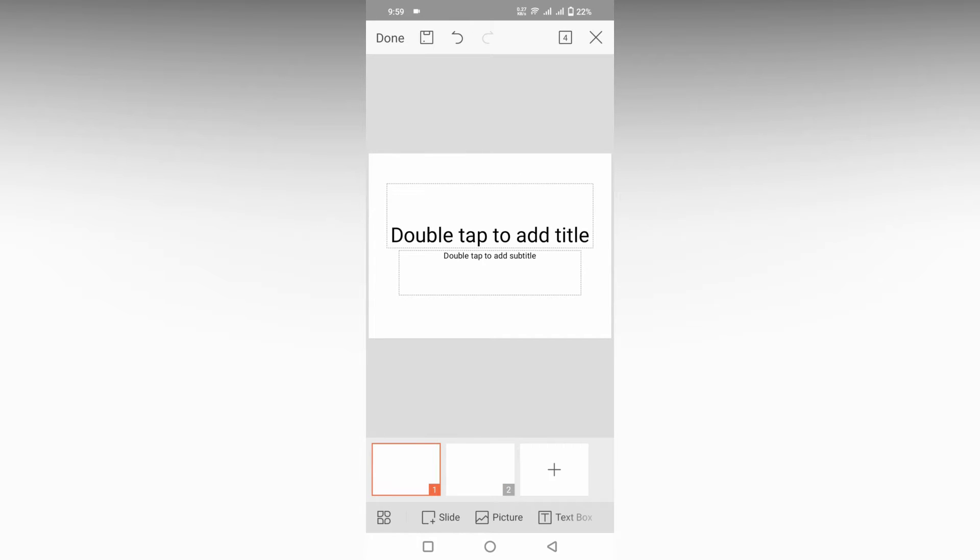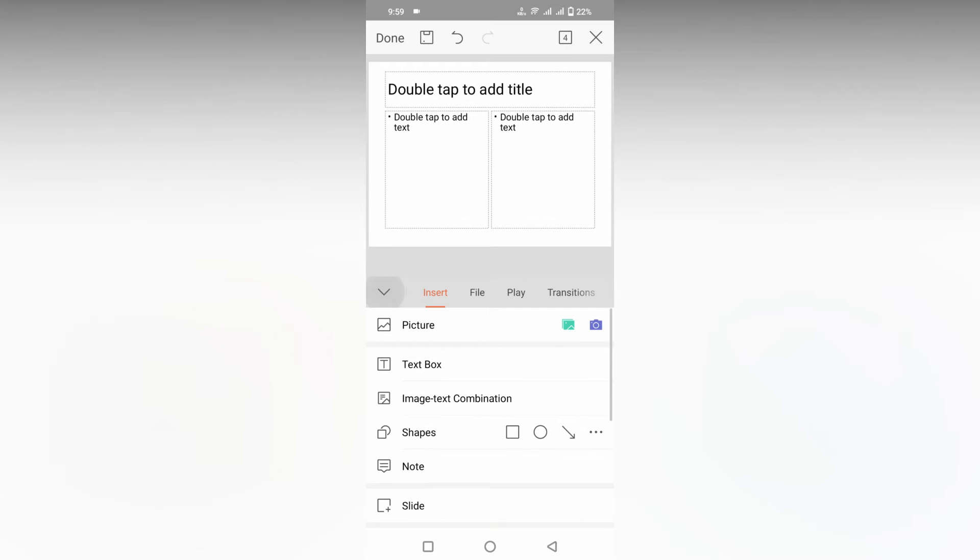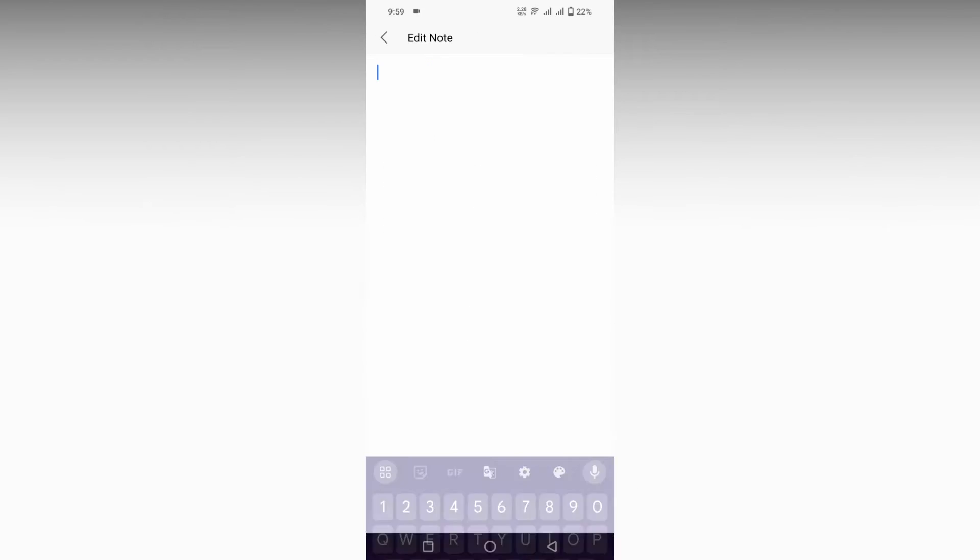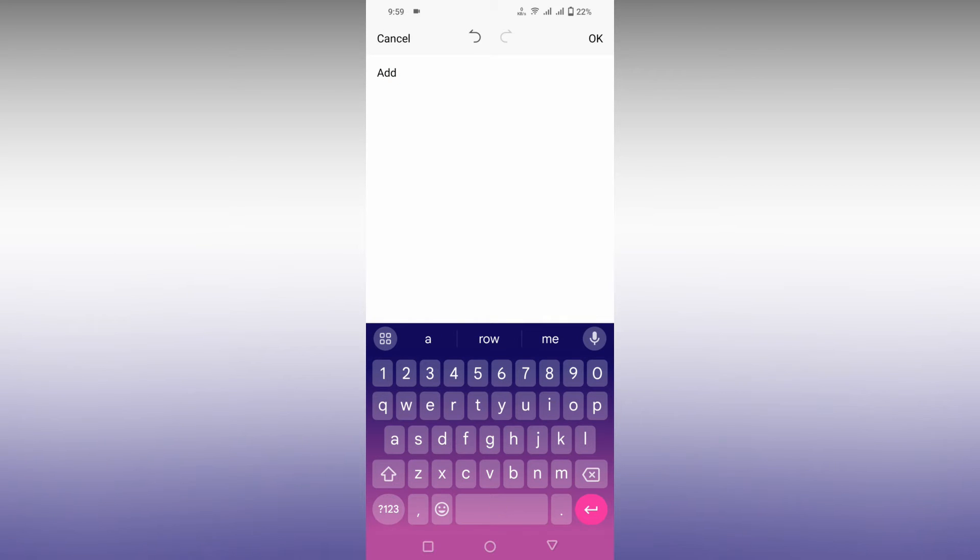For example, here I just need to have a note or I want to have a reference or add something for the slider to provide. So just click on this icon first, and here I am just going to add a note called add the bird image here.